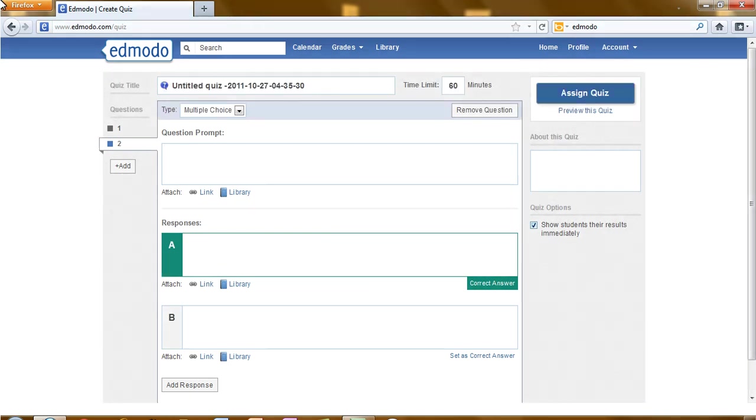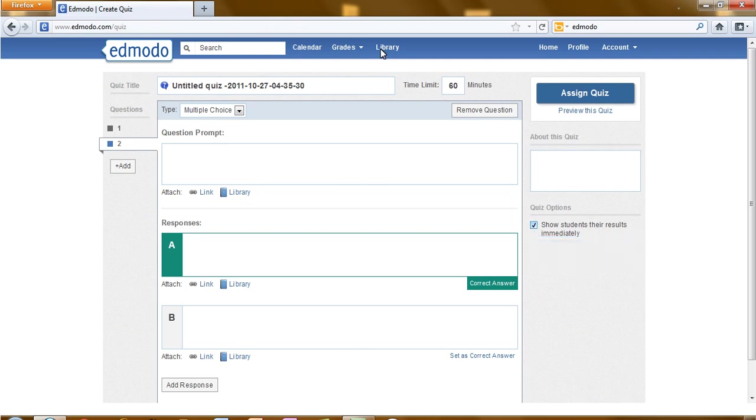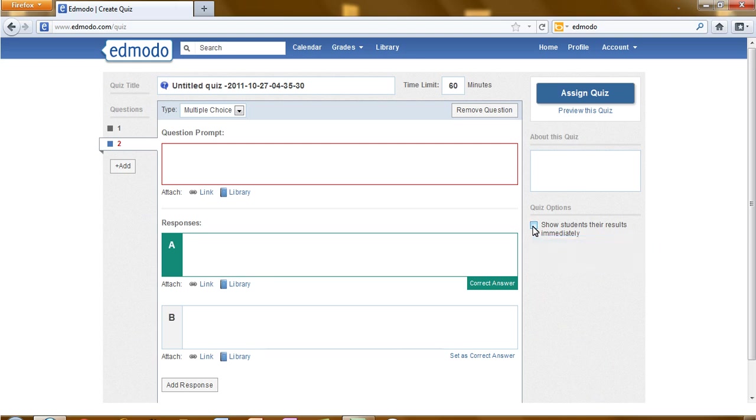Let's look at the right side where we have the option to show students their results immediately. You can leave the check in the box by default or take the check out. I'm going to leave the check in the box.